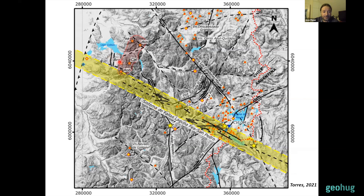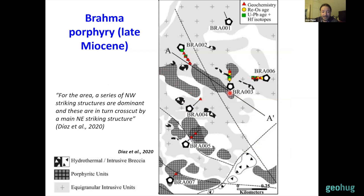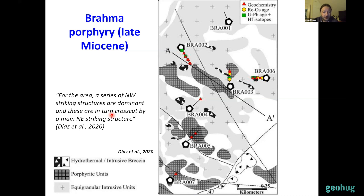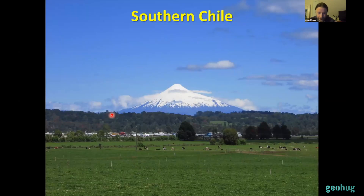Moving to the northwest, orange stars show a cluster of porphyry copper prospects of late Miocene age — in fact the southernmost cluster of porphyry systems of the entire Miocene to early Pliocene belt of porphyry deposits of central Chile. Again this fault system appears to be acting as the southern boundary of this cluster. A paper published last year about the Brahma prospect showed that porphyry intrusions and hydrothermal breccias related to mineralization have a very evident west-northwest elongation, suggesting their emplacement was controlled by west-northwest striking faults — possibly branches of the Laguna Fea-San Pedro fault system.